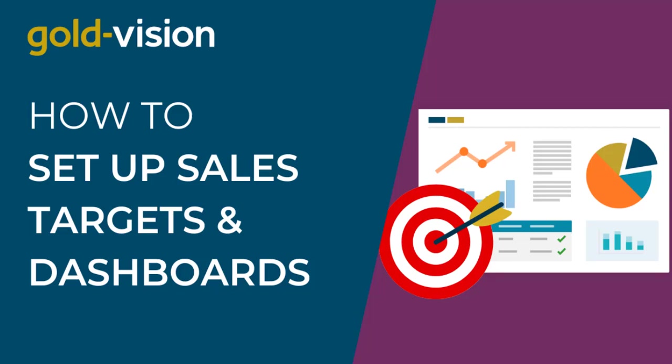In this video, we will show you how to set up sales targets and dashboards. Other targets can be set. These include products, leads, appointments and activities.